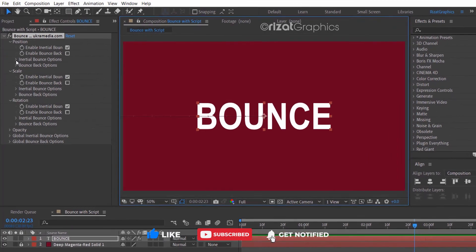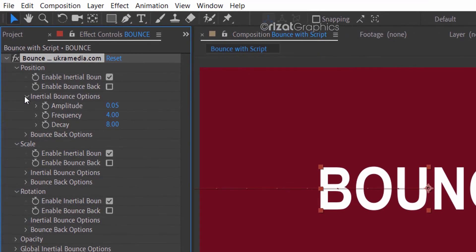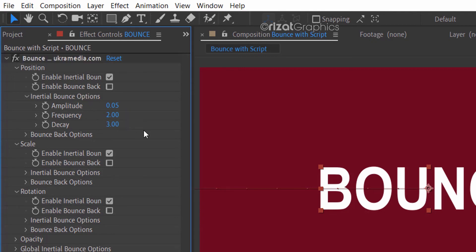But you can also control the script by changing the values under the inertial bounce options. Change the frequency and decay values.